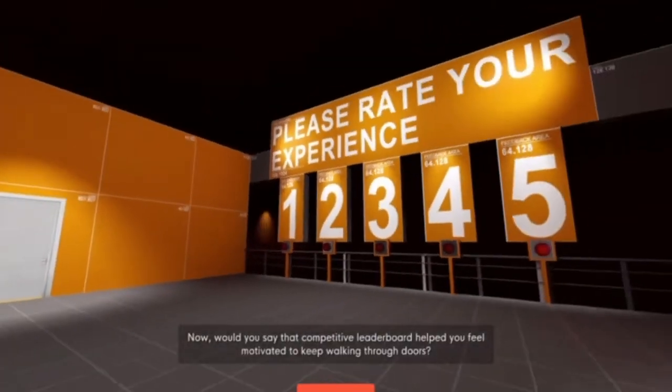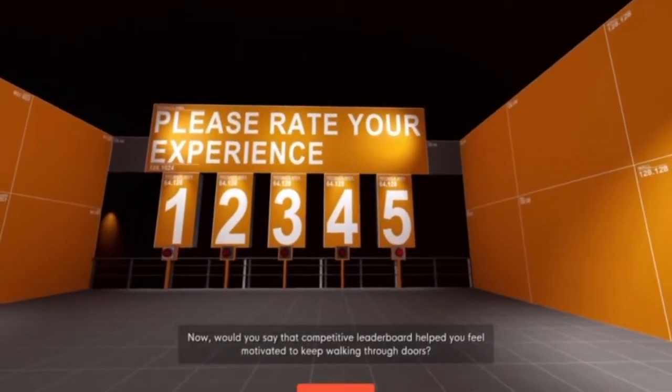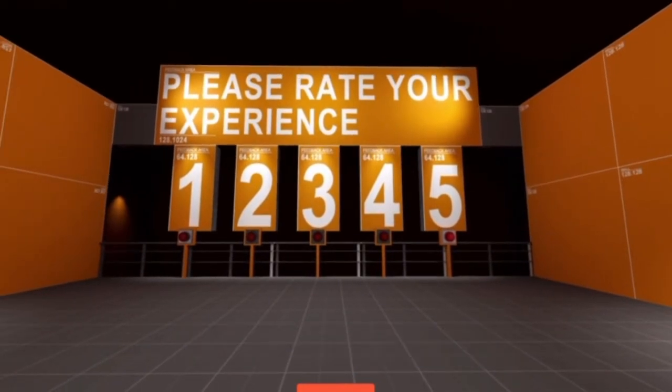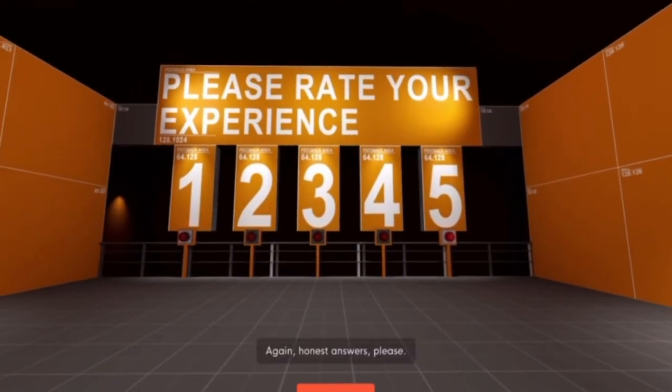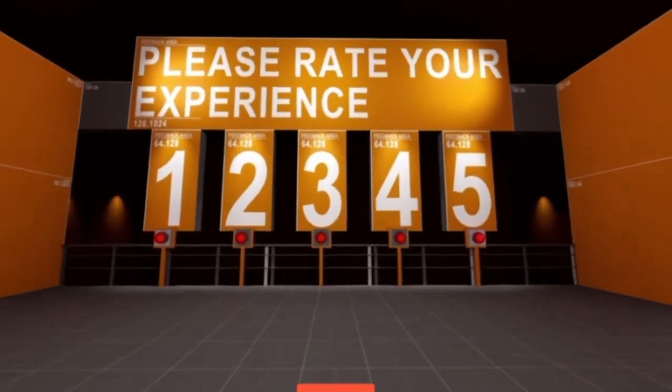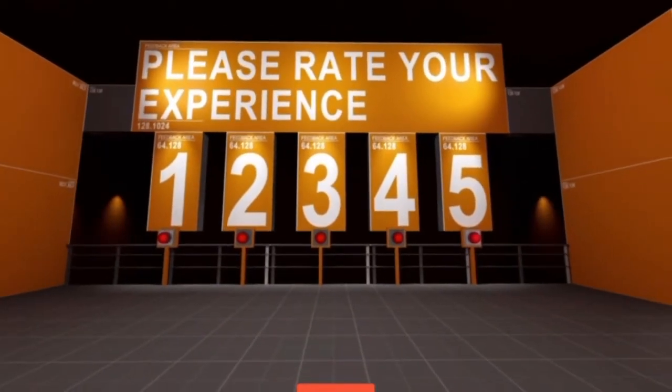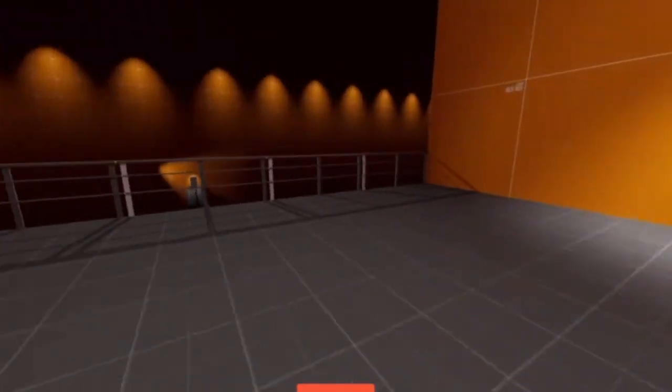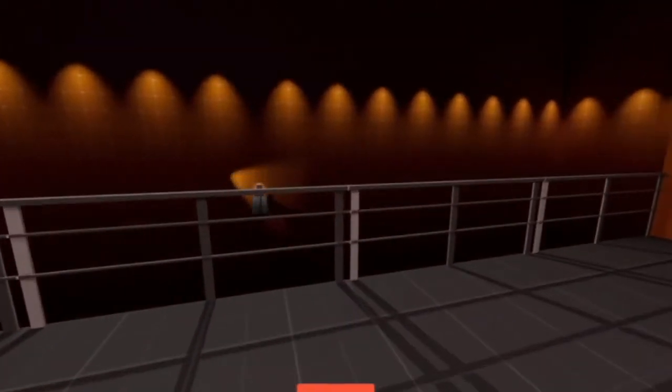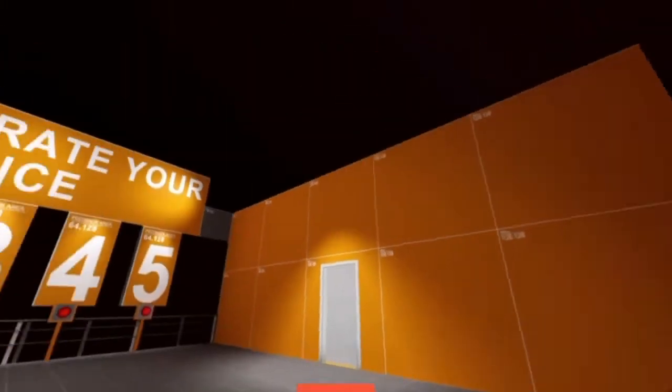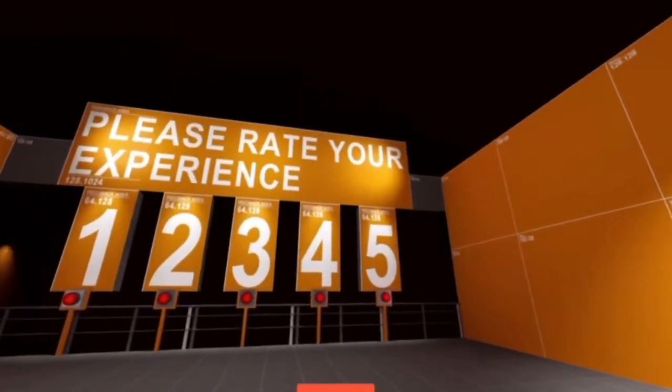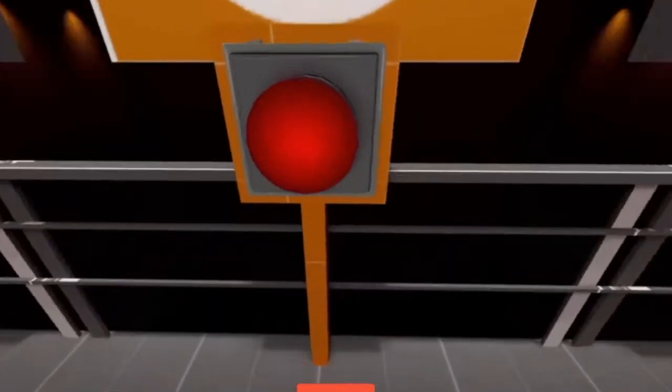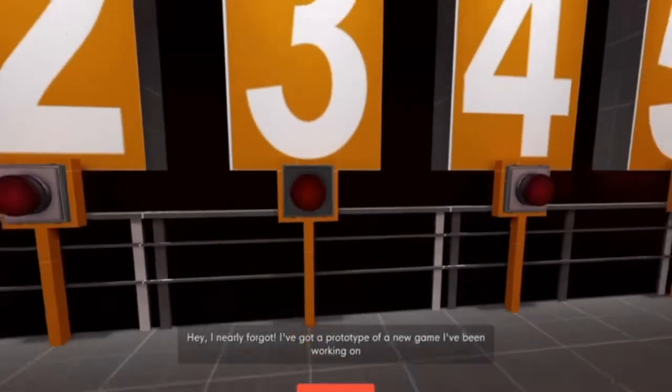No, I don't want to go through the third option just yet. Now, would you say that competitive leaderboard helped you feel motivated to keep walking through doors? Honestly? No. It didn't. Just flat out. You don't have to give me the... You could just give me the door open. You know what? Fuck it. Three.